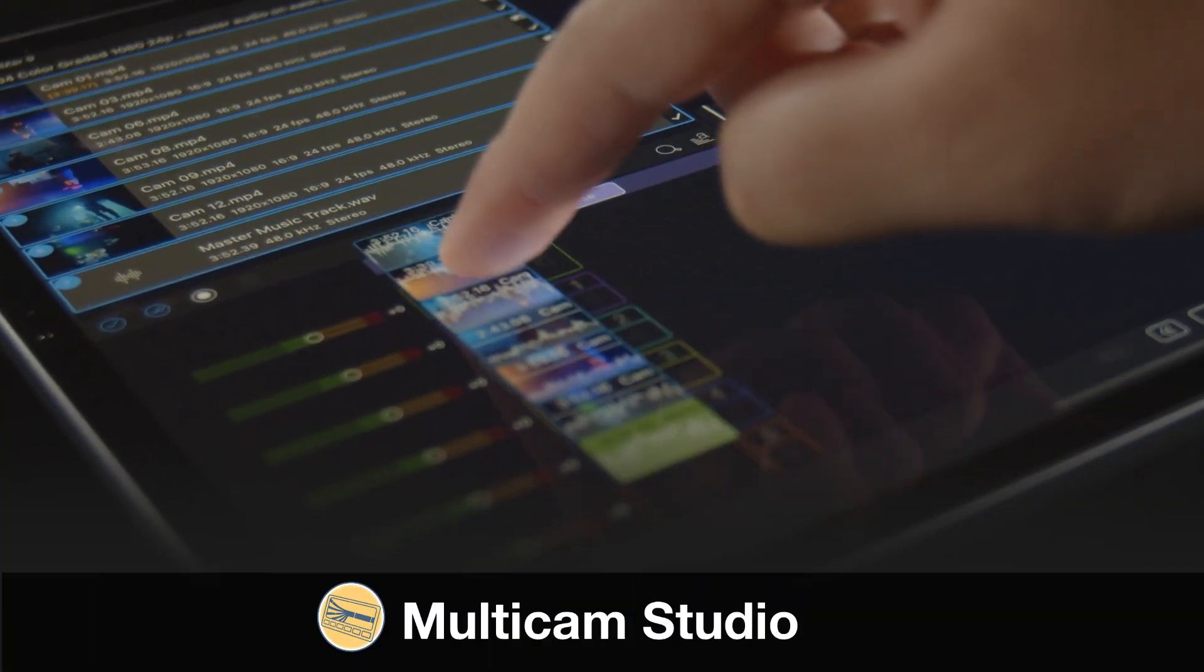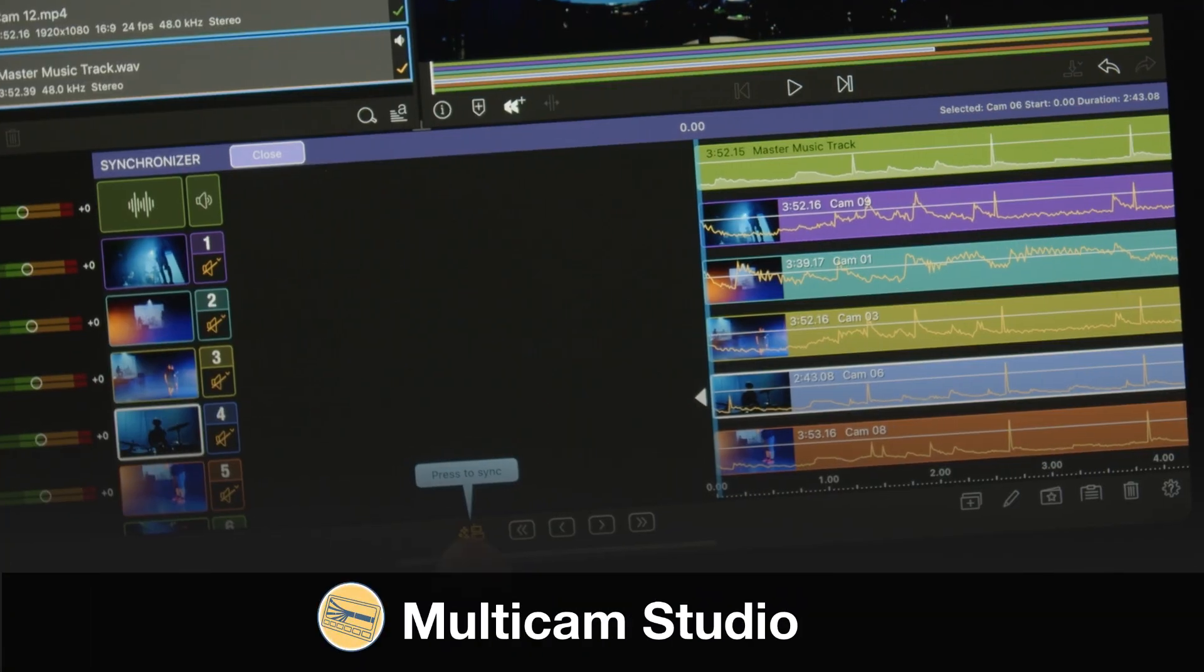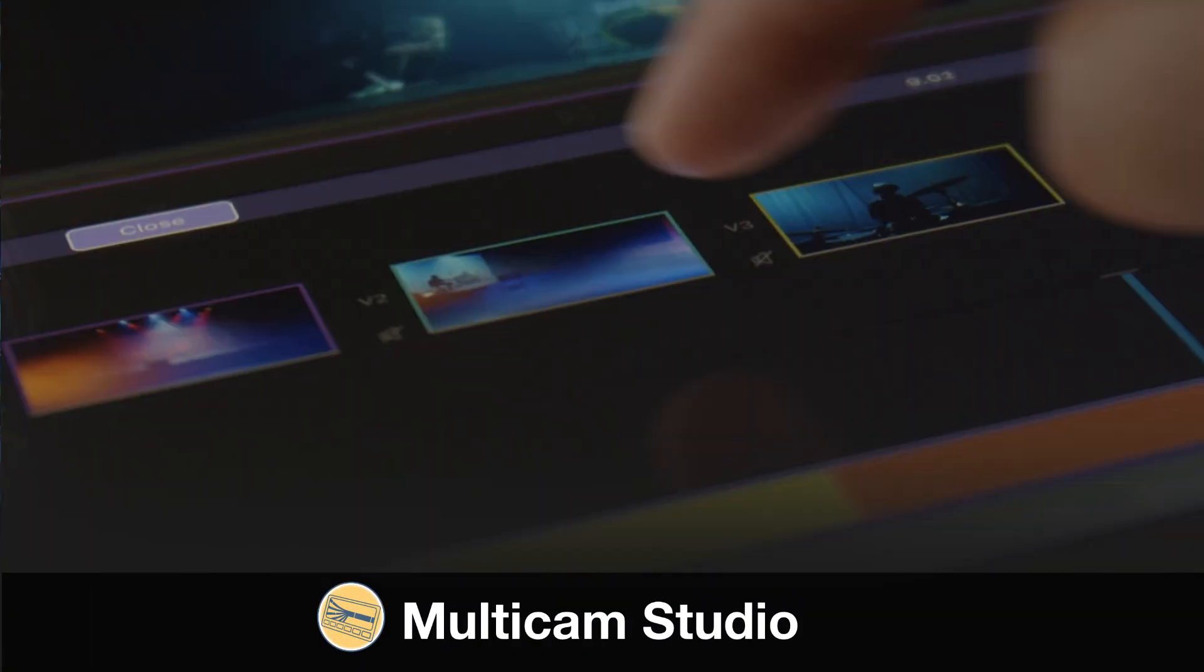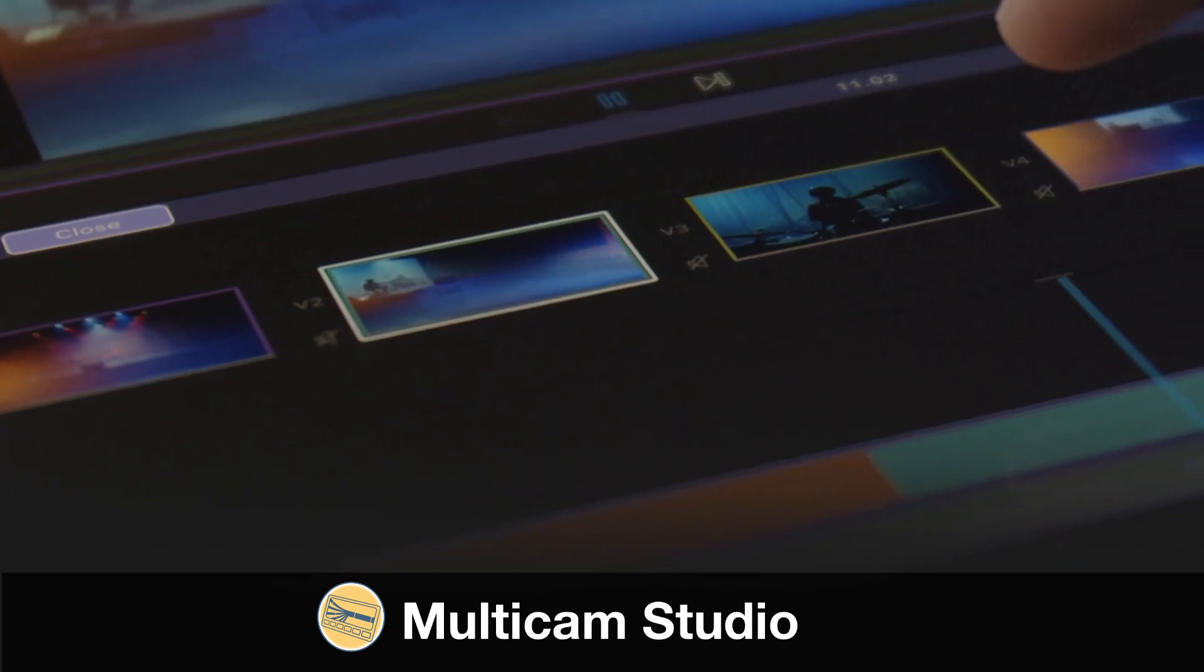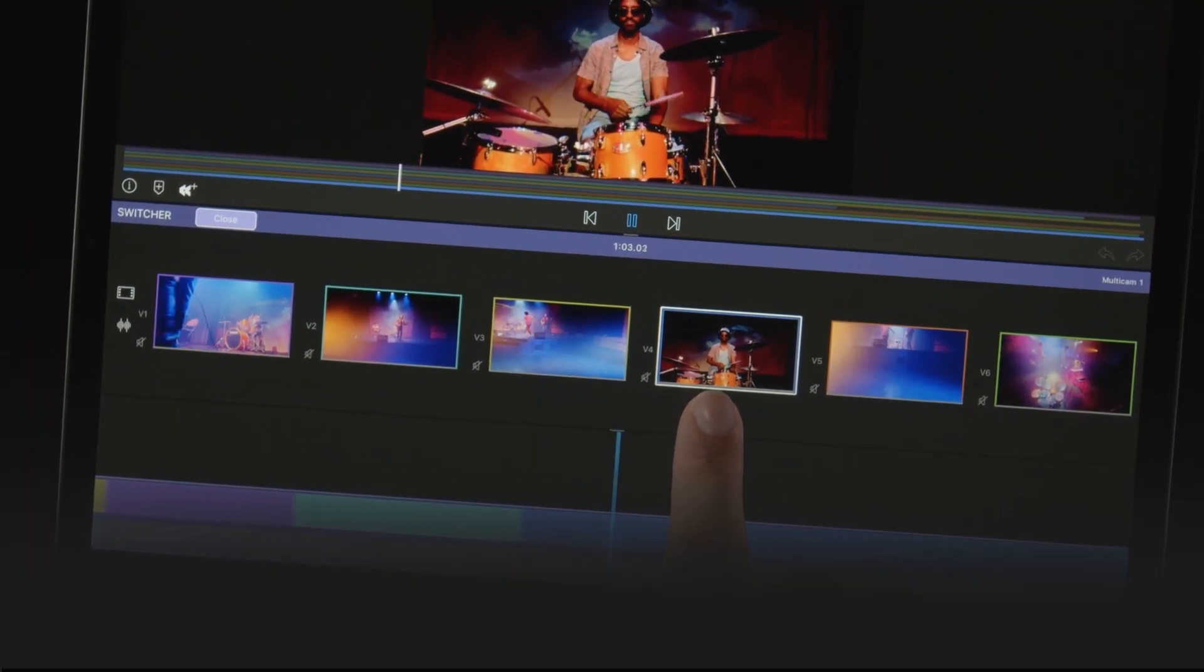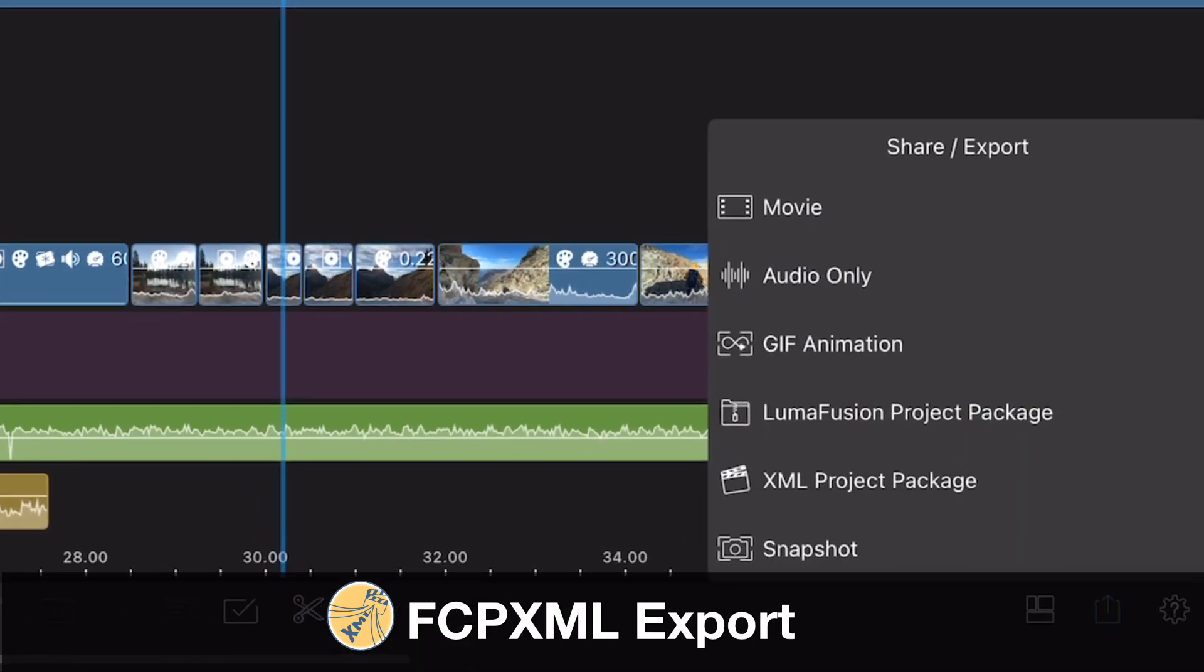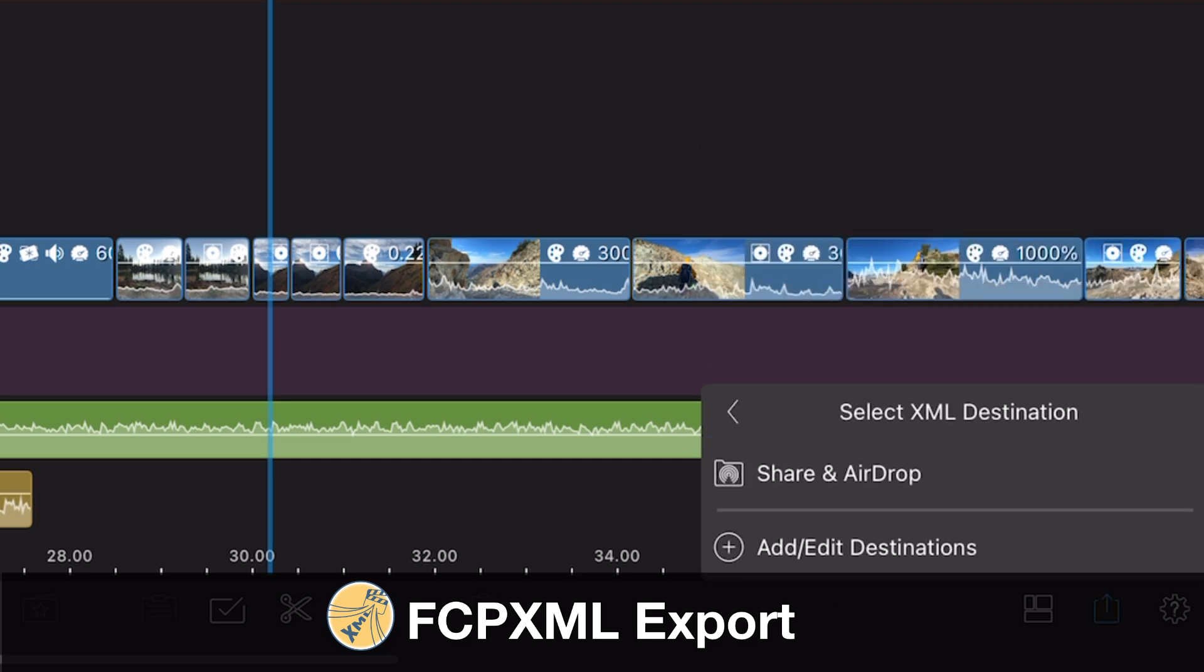And for our iOS users, you'll also unlock access to Multicam Studio syncing up to six video and audio tracks, and the ability to export your project to Final Cut Pro. If you are not a subscriber or you just don't like subscriptions,